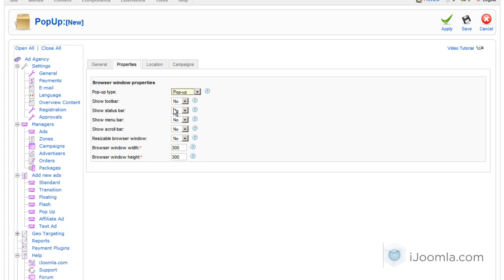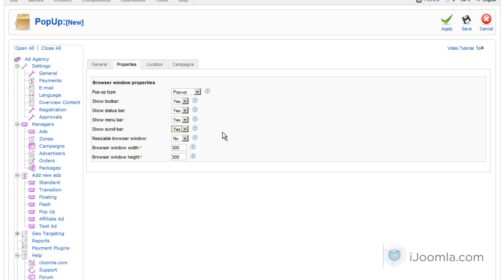Now because we chose to show a website, you might want to show a toolbar, a status bar, a menu bar, and all the bars that come by default on the browser. And you also want it to be resizable.